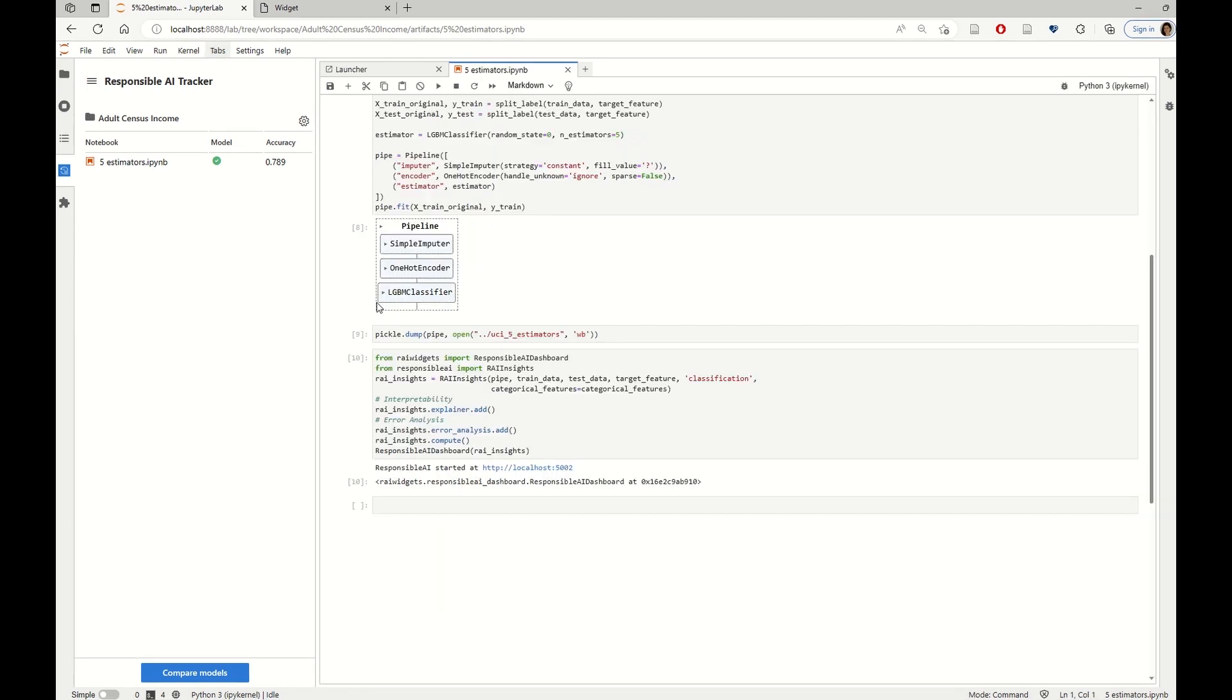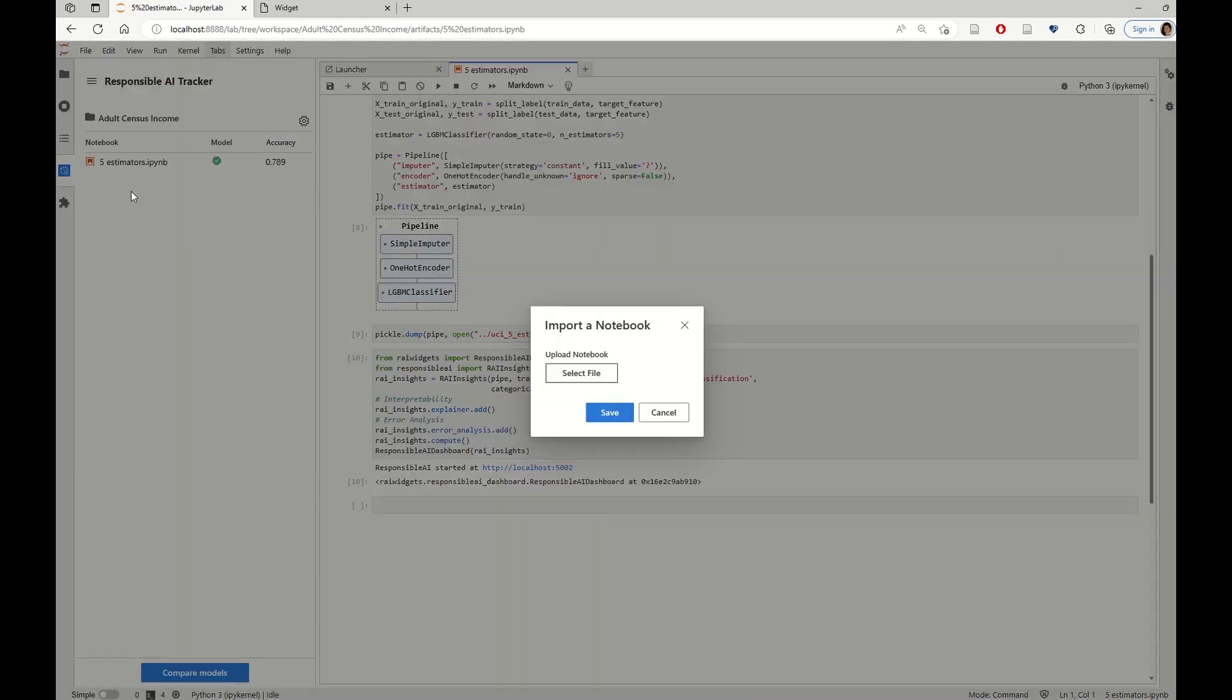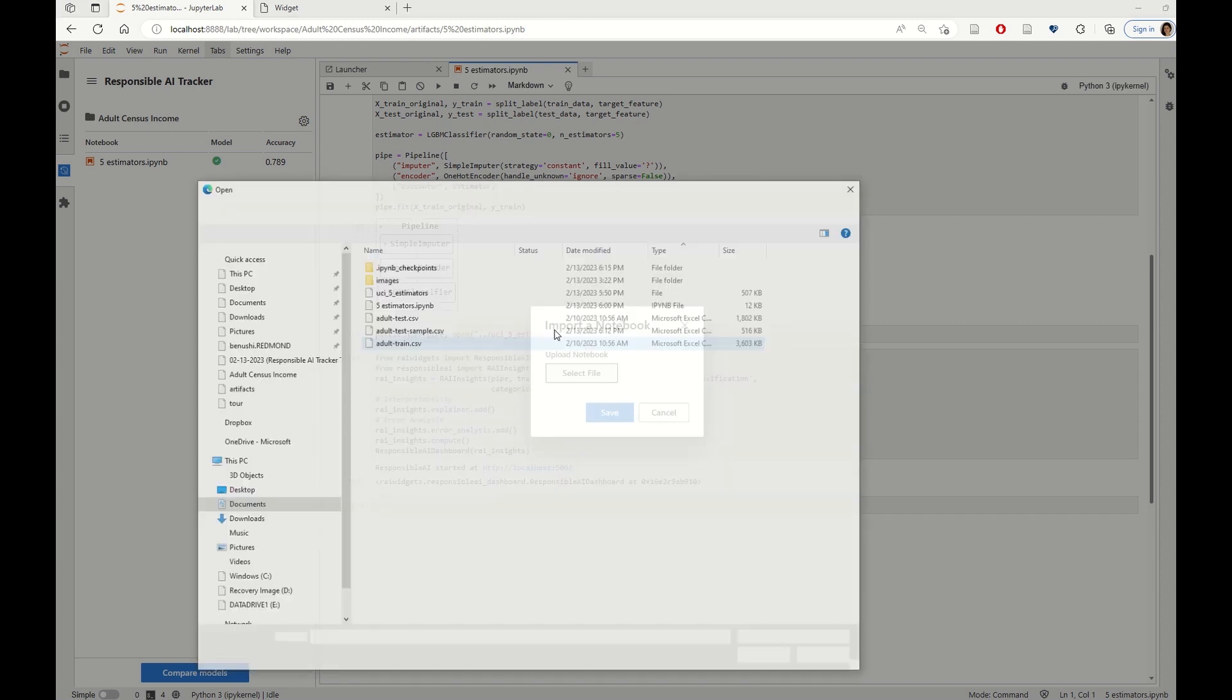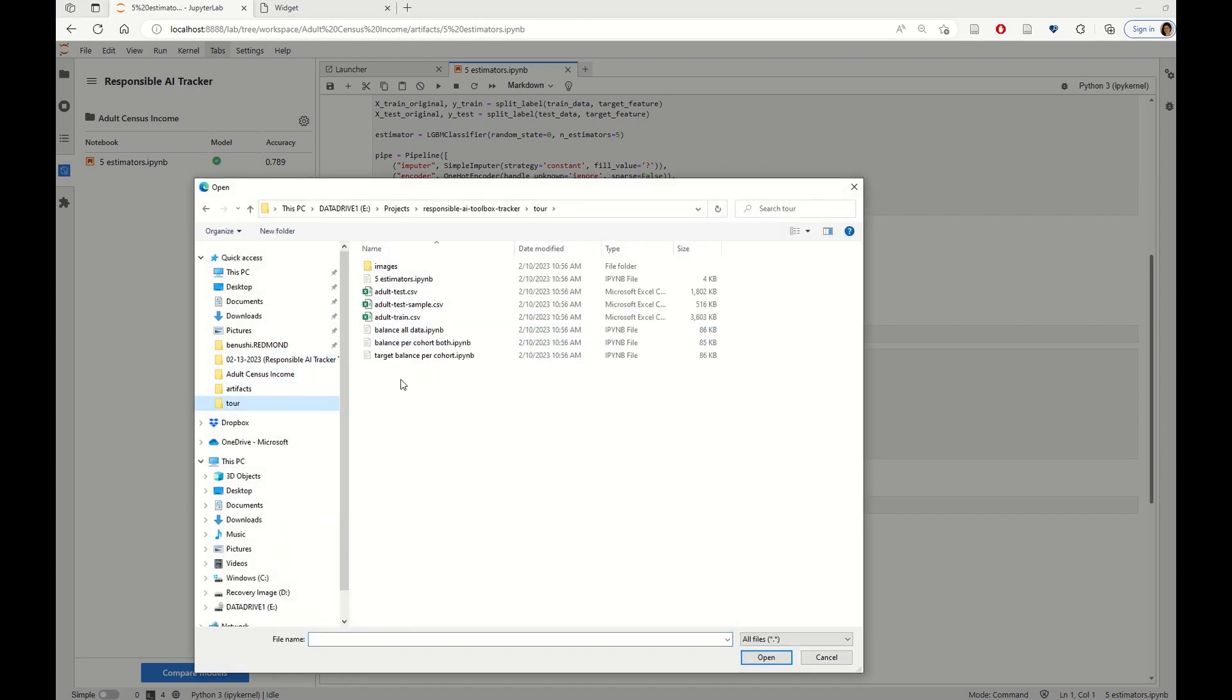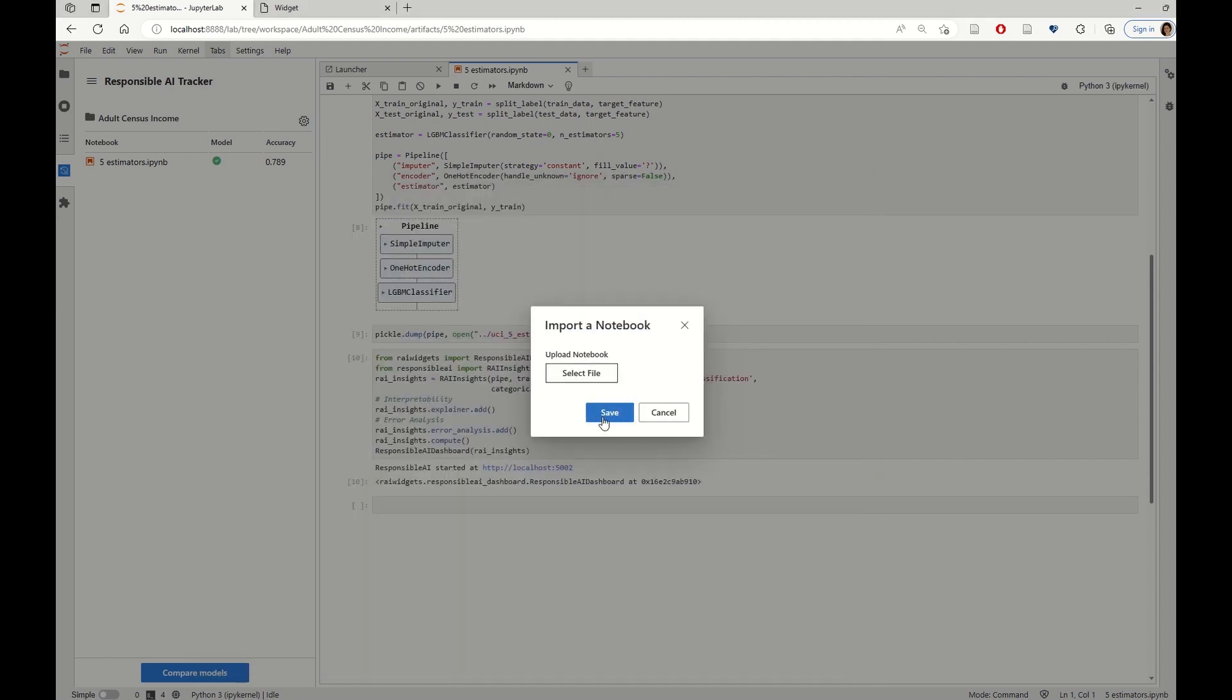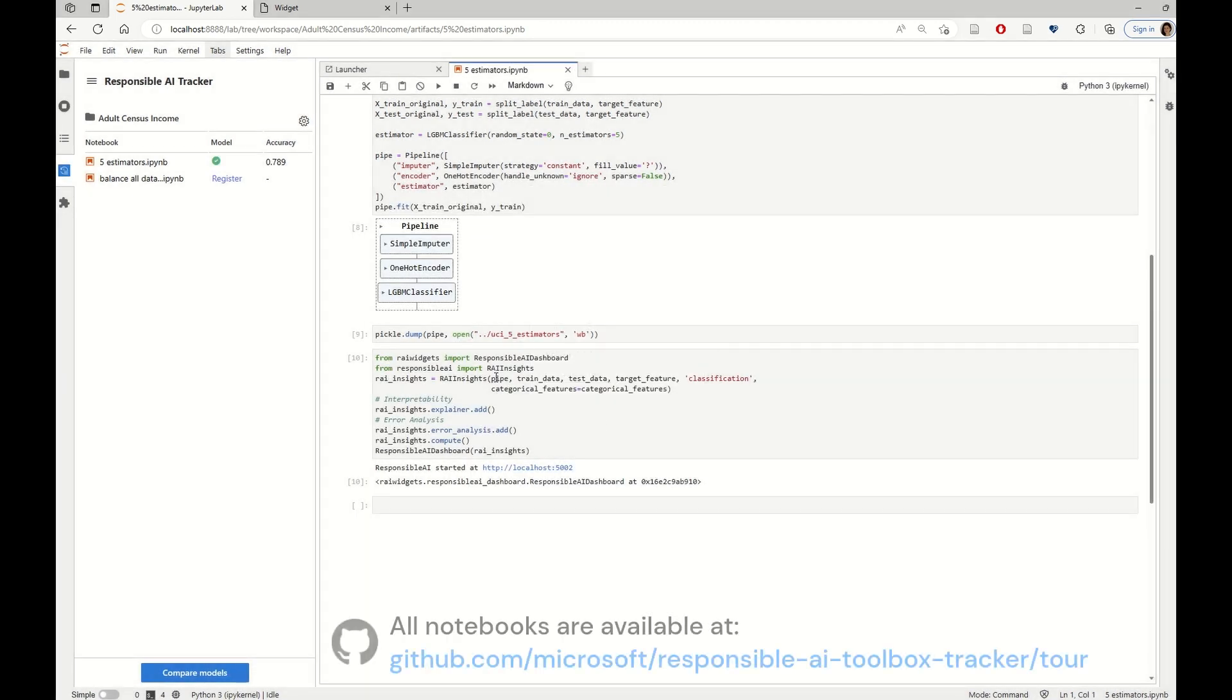So let's now import yet another notebook that performs a general data balancing approach. And we are going to import this from our tool files in the open source repository.